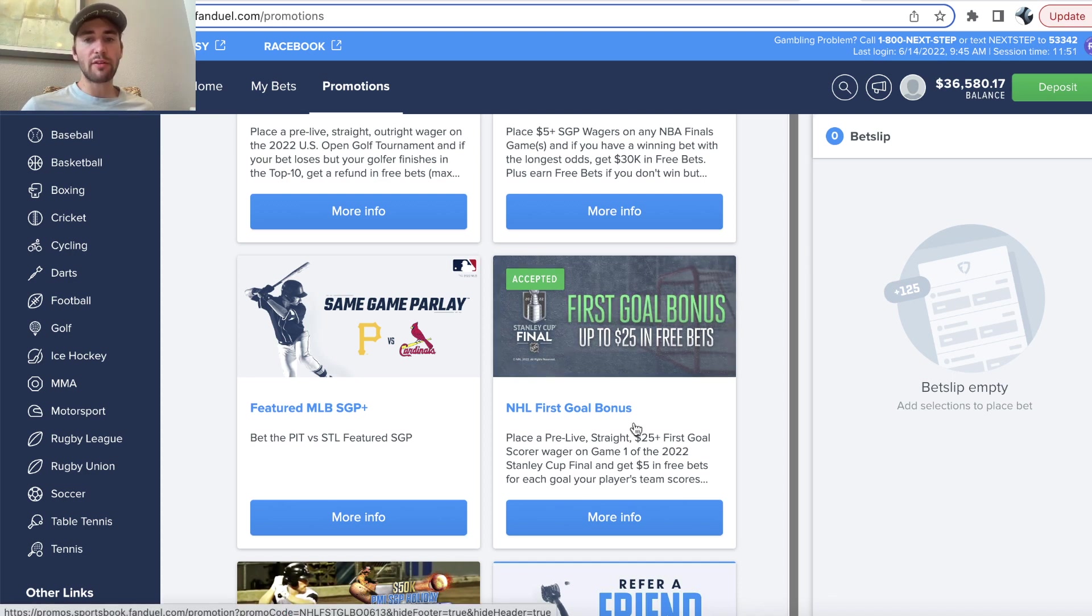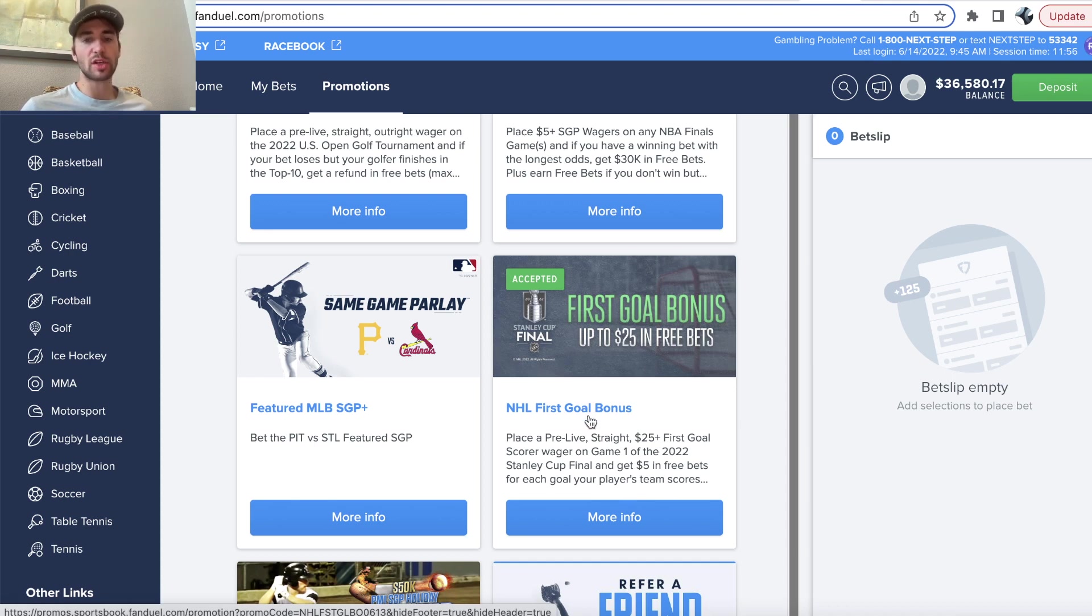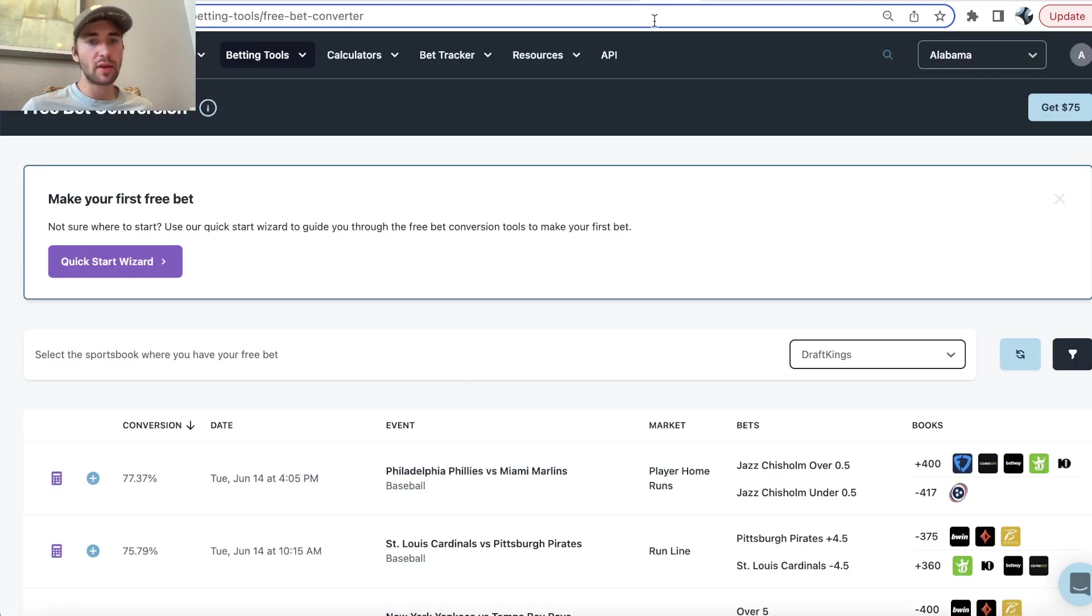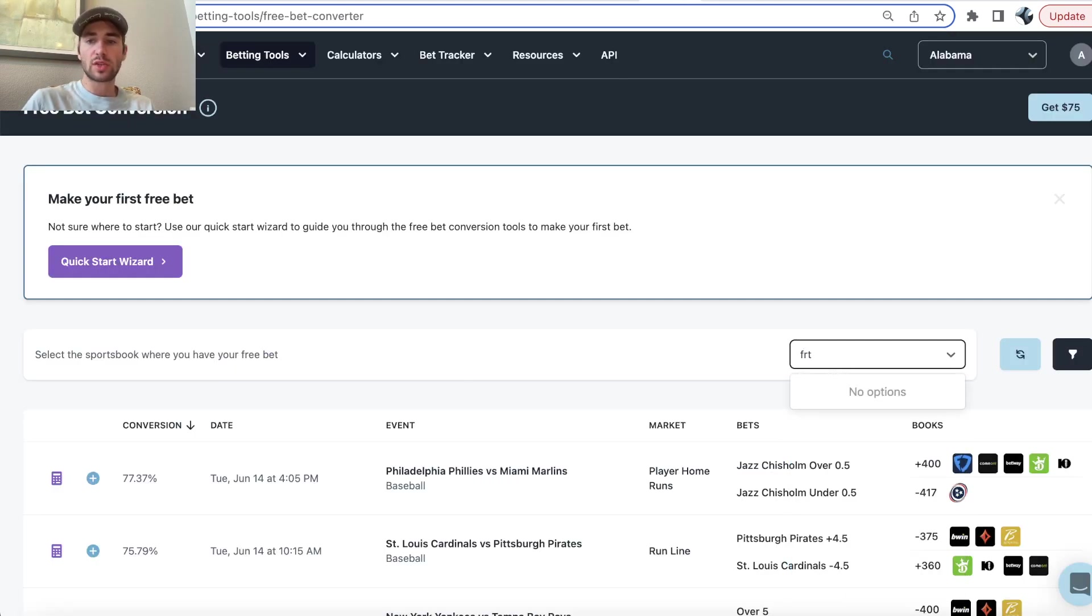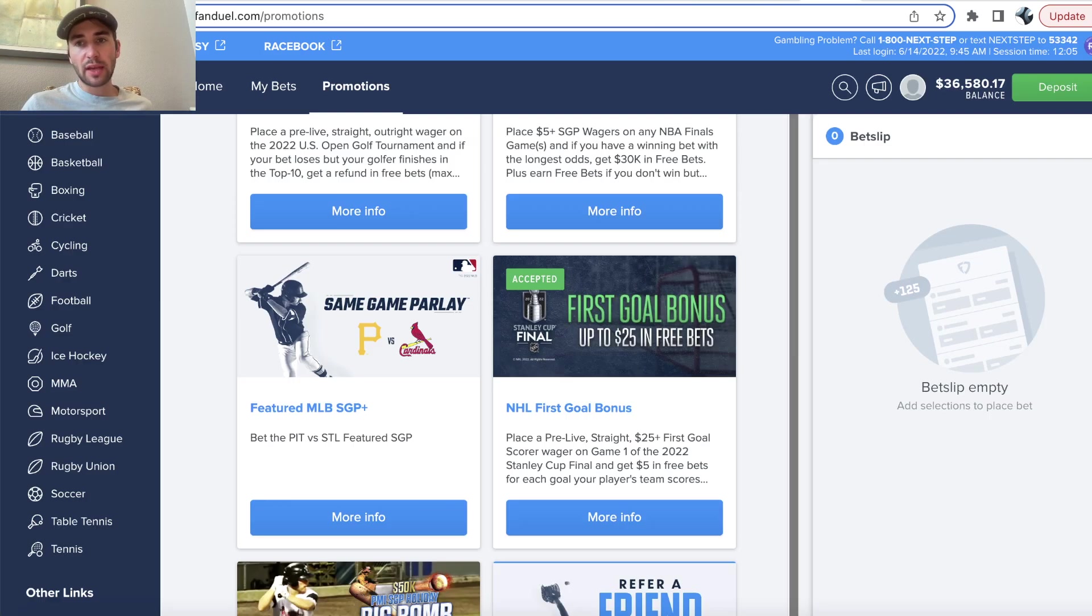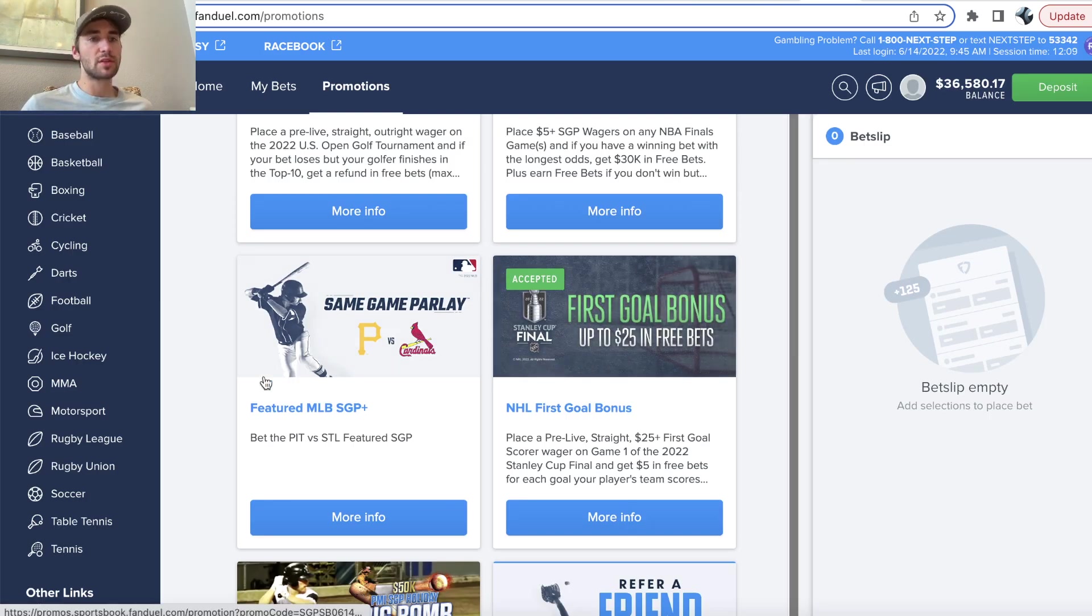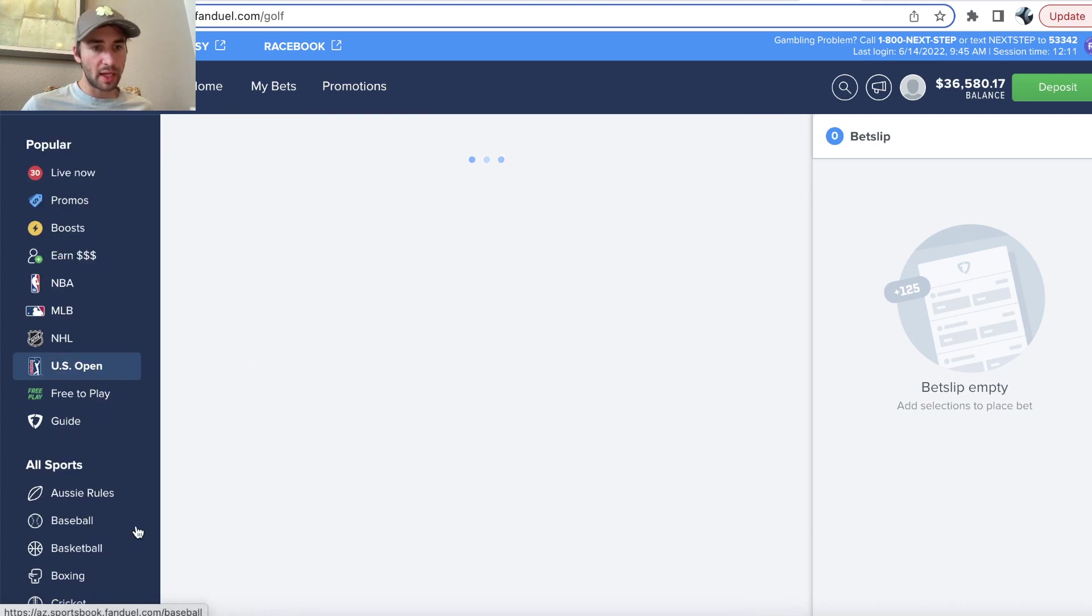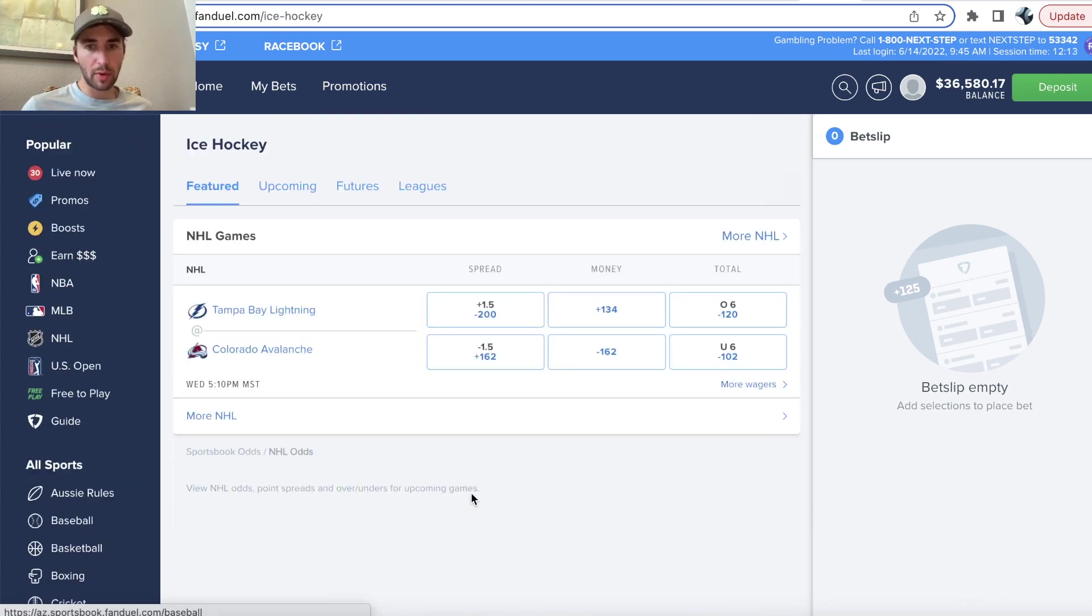It's on FanDuel. It's called NHL First Goal Insurance. So, you place a pre-live straight $25-plus goal scorer wager on game one of the Stanley Cup, and you'll get $5 in free bets. So, again, you can use this free bet conversion tool. Just switch to FanDuel. You're going to get $5 in free bets for each goal your player's team scores. So, if we go over to hockey, the first question is, what player should we bet on?